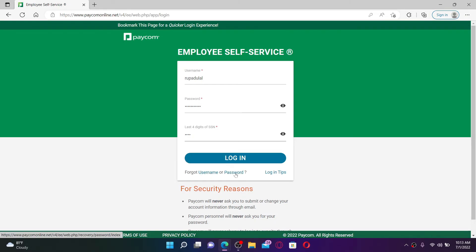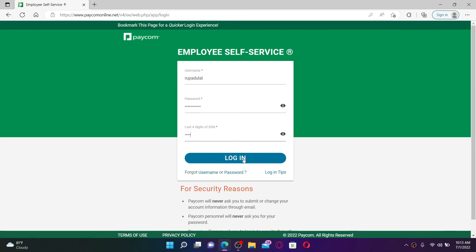After entering all of the credentials correctly and you're ready to log in, click the login button. That way you should be able to log into your Paycom employee account right from your computer in a few simple steps.